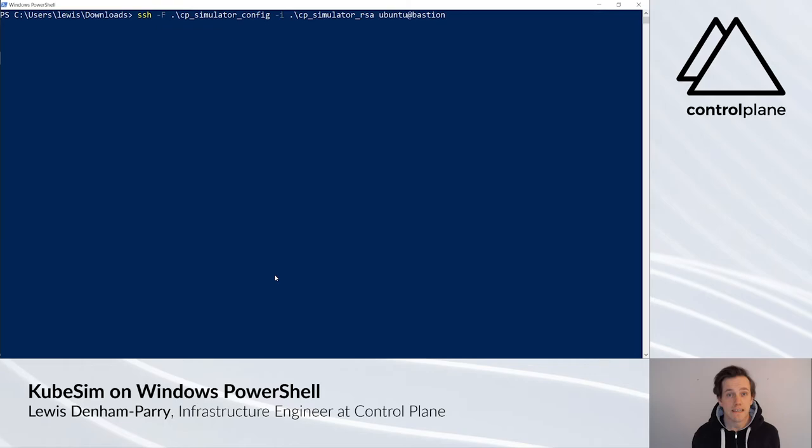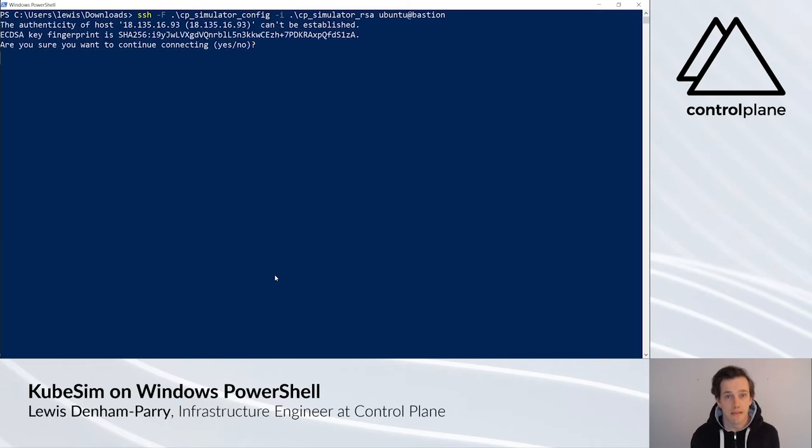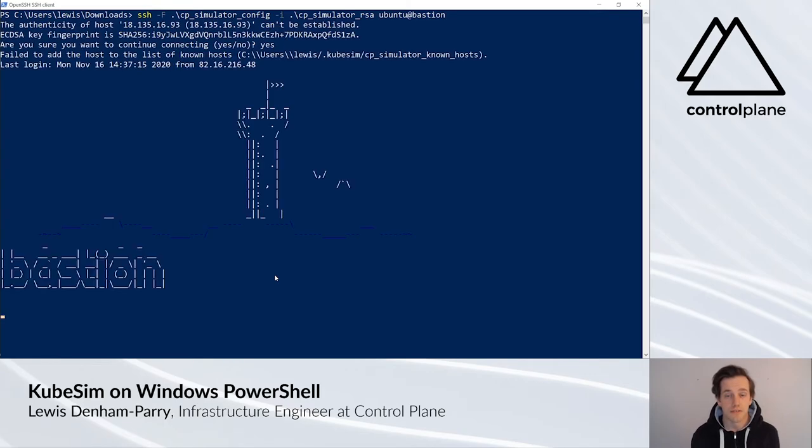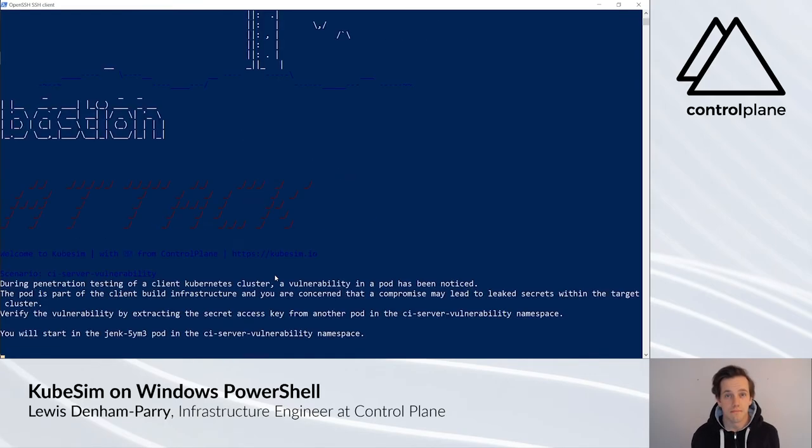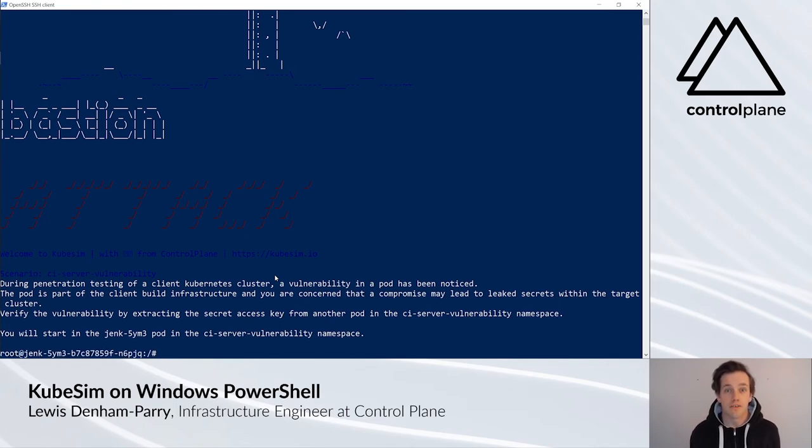If you press enter and type yes if asked to add to the known hosts, we can now see that we are on the KubeSim box.